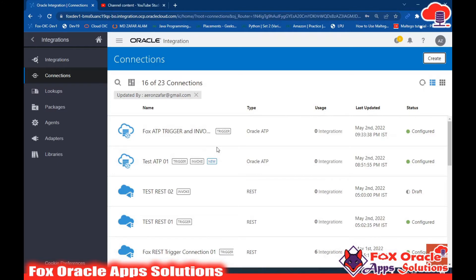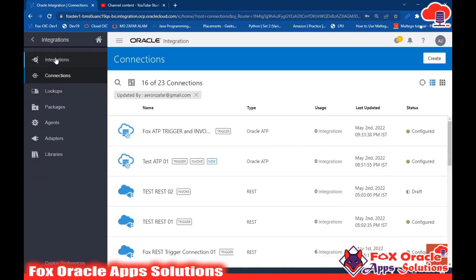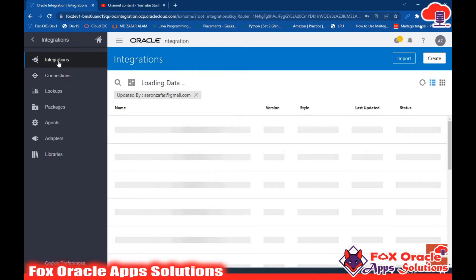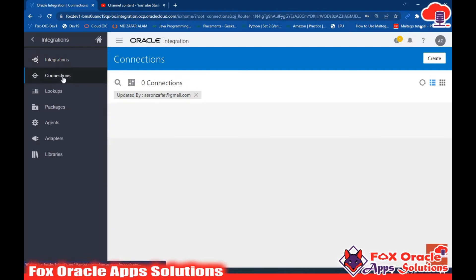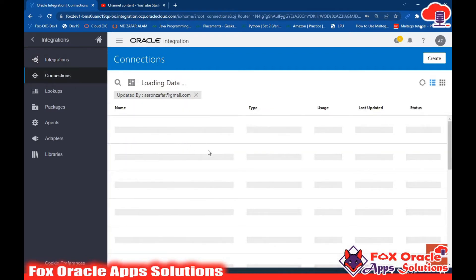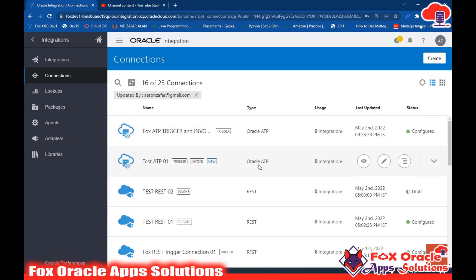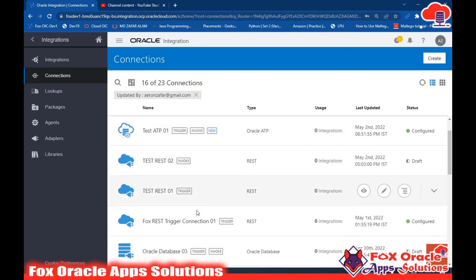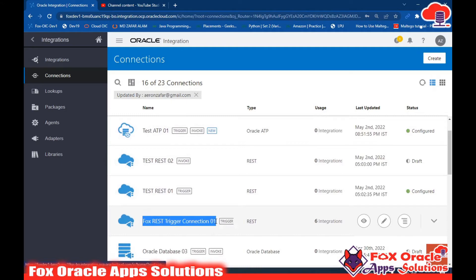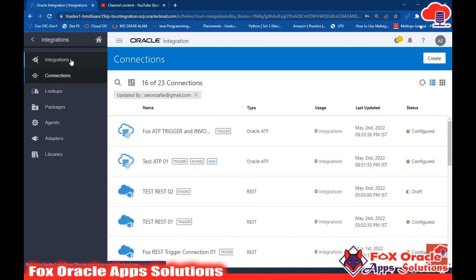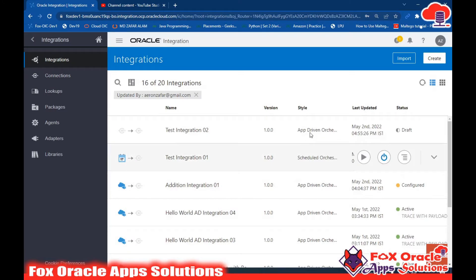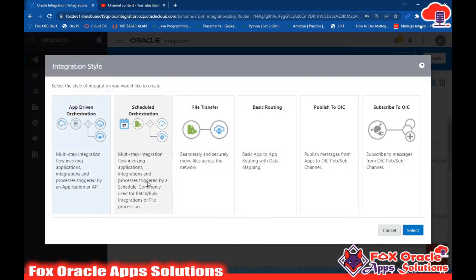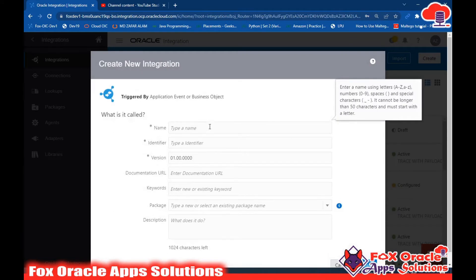So first I will create one app-driven orchestration integration. In a previous video I have already created an ATP connection - fox ATP trigger and invoke connection - which is Oracle ATP type. I also have a REST connection called fox connection so that we can configure the request and response payload.